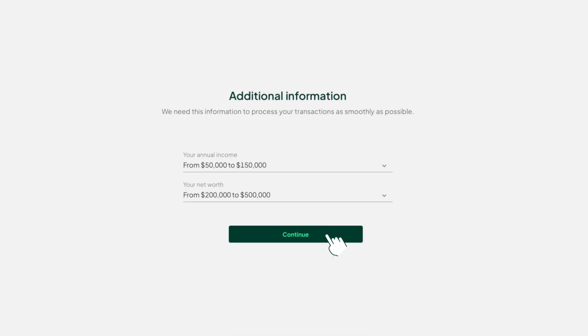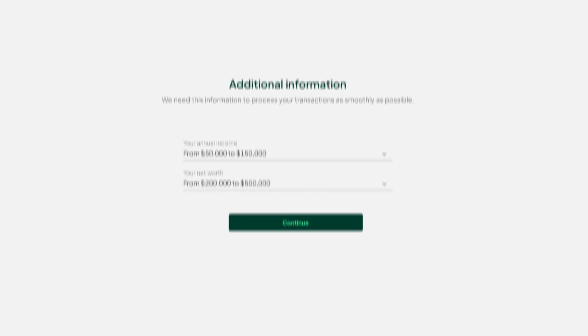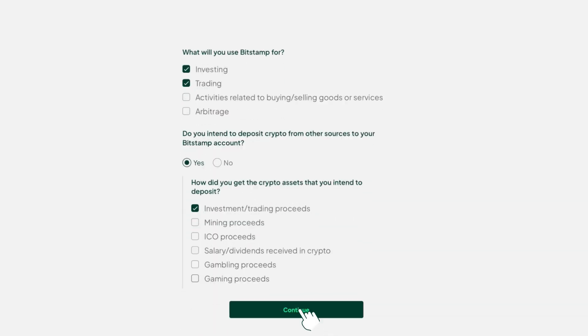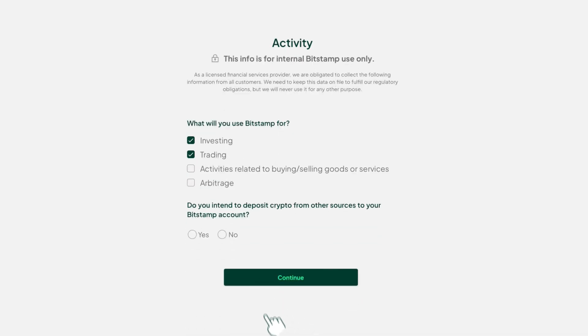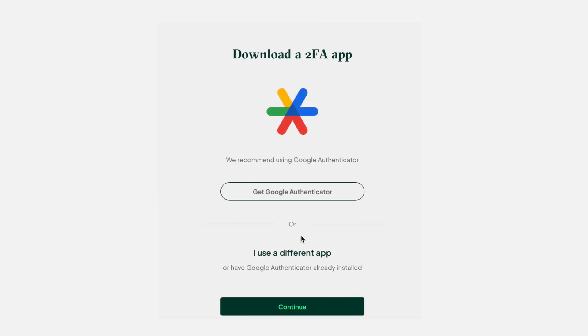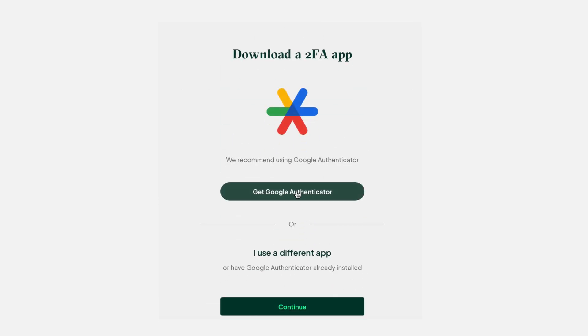As a licensed entity, we'll need various forms of basic financial information from you. As you complete each of these steps, just keep clicking continue to finish the process. There's one more critical step: securing your account by enabling two-factor authentication.